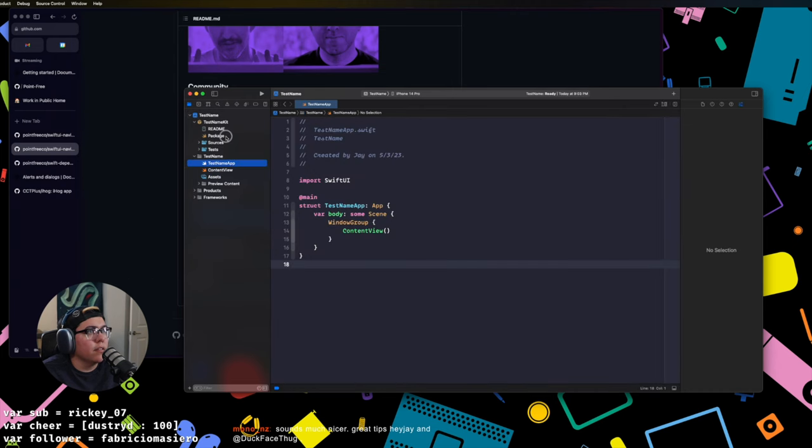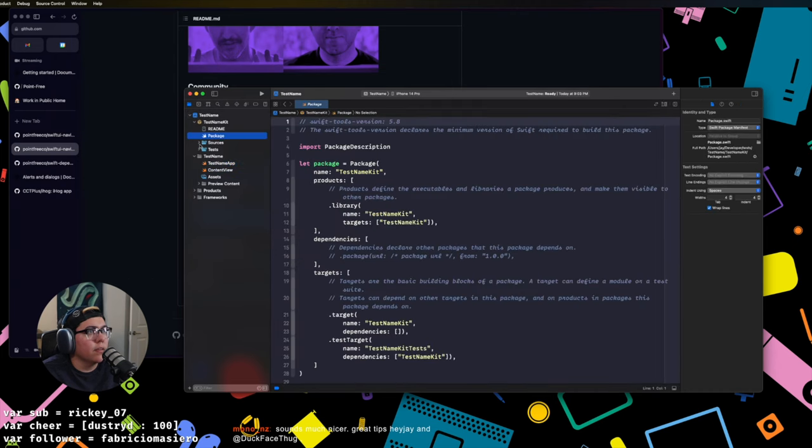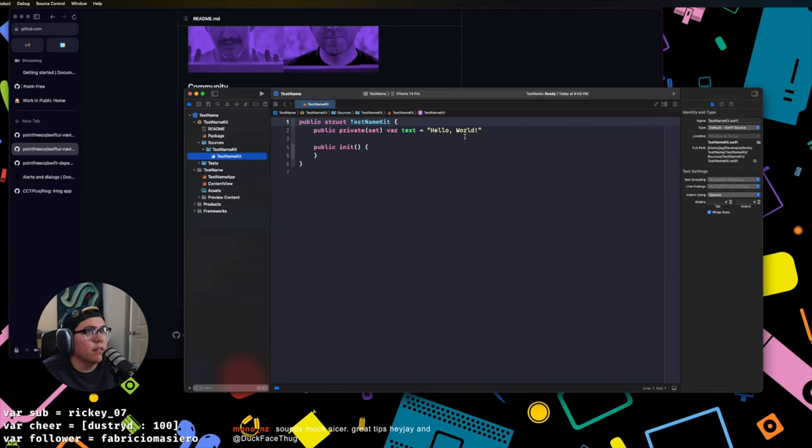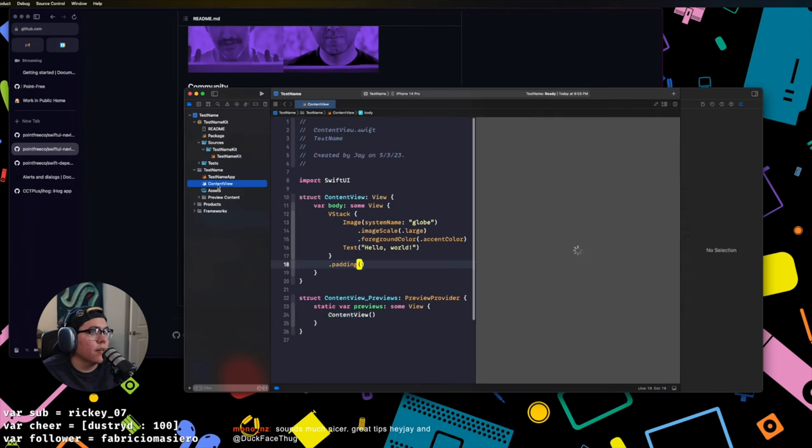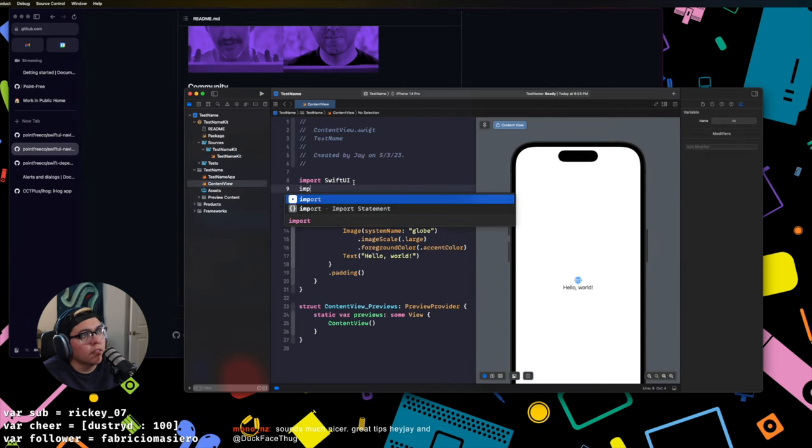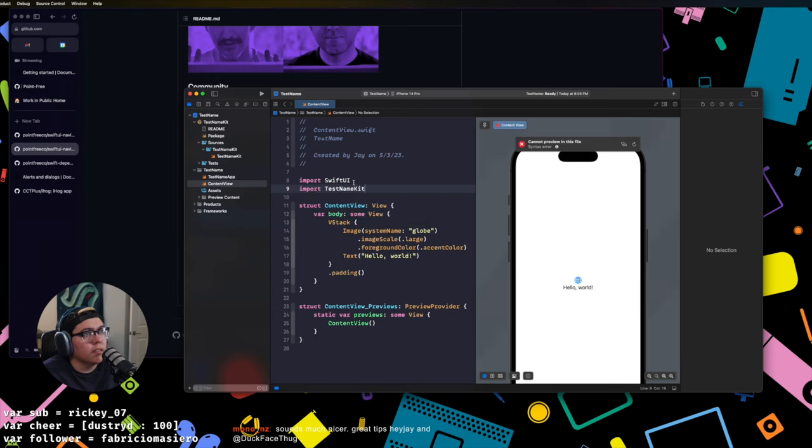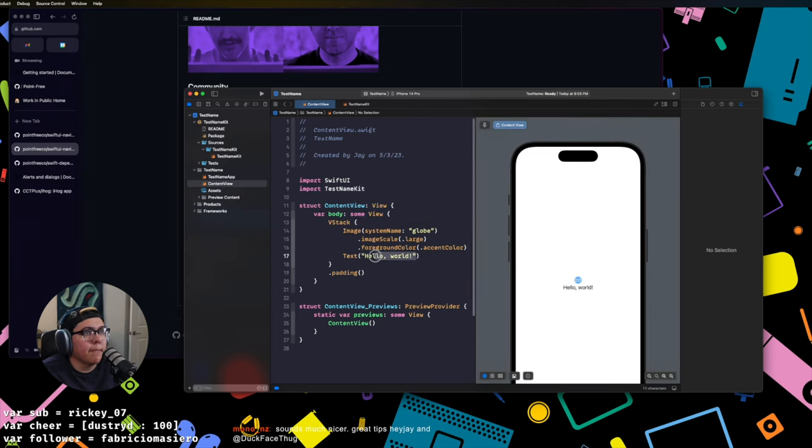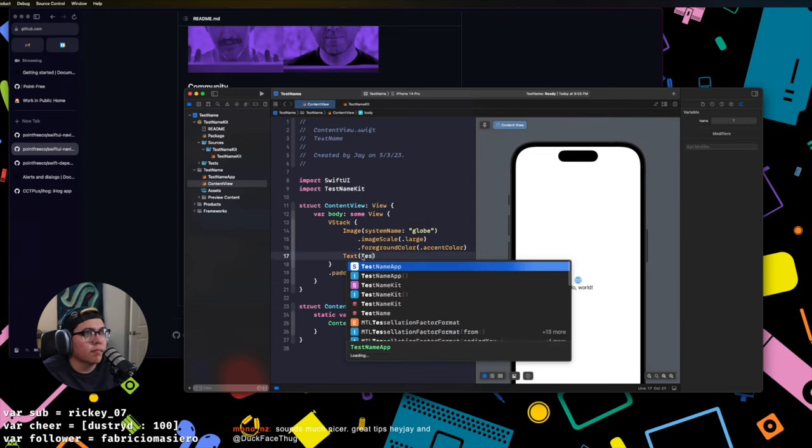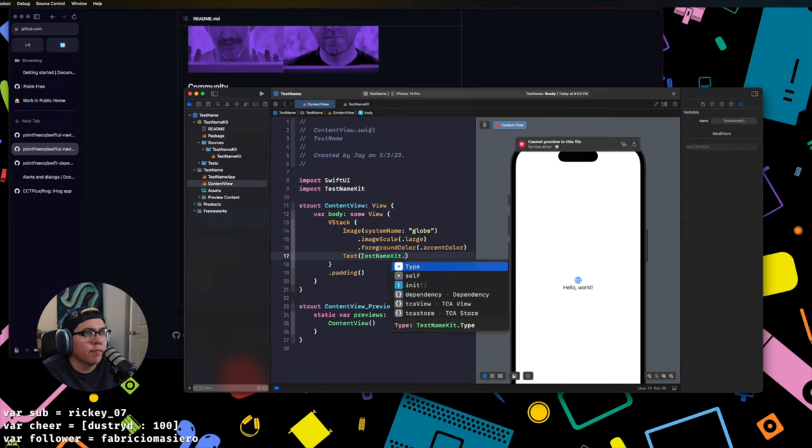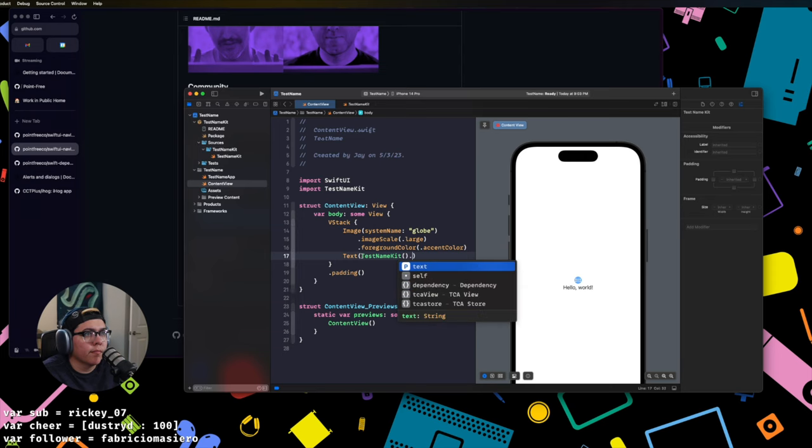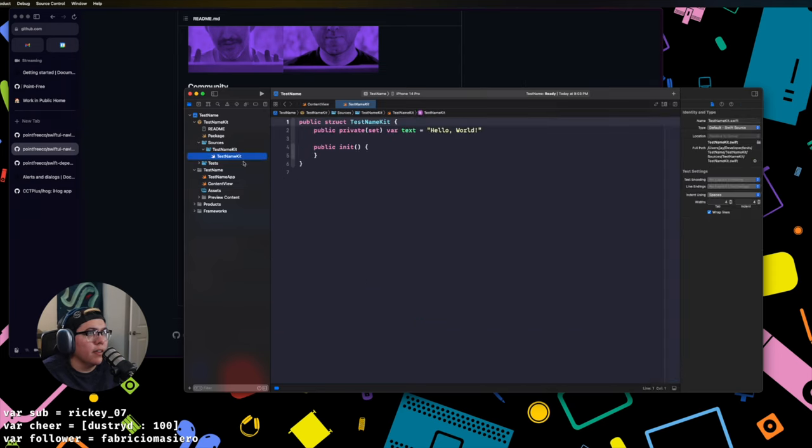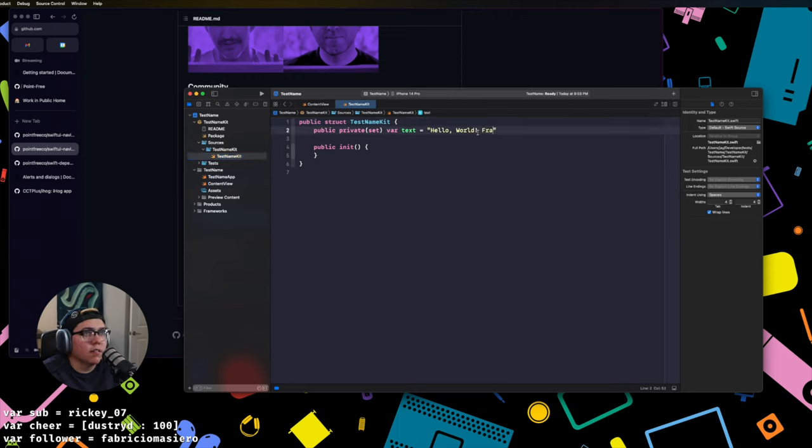I import the kit, I hit add, and now it's done. So now we can do like, what is the source, what's the thing here? Cool, we have a public struct test name kit dot text. So now we can call text, import test name kit dot text. And there it is. And this is coming from the test name kit from package.